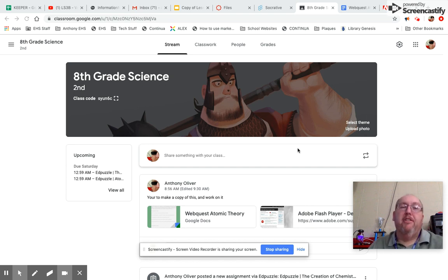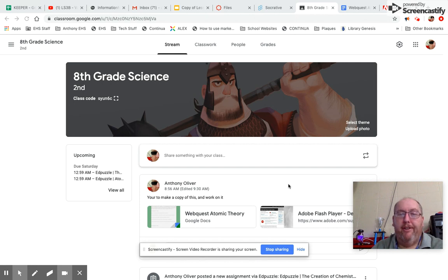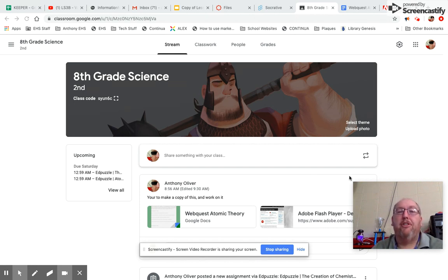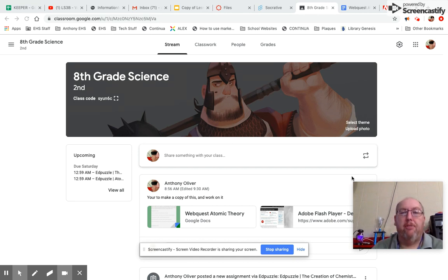Alright, 8th graders and eventually 7th graders and other people who need to know this for whatever reason. I'm going to try to show you in this video how to extract SWF files so you can use them in classes that you might need.